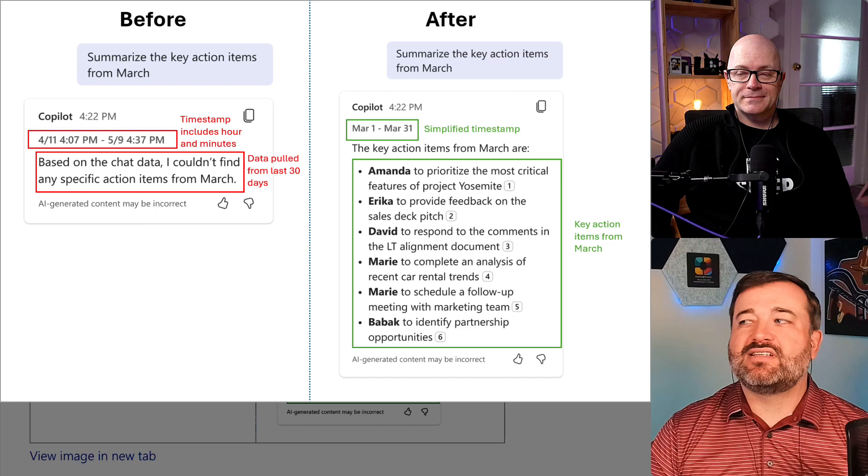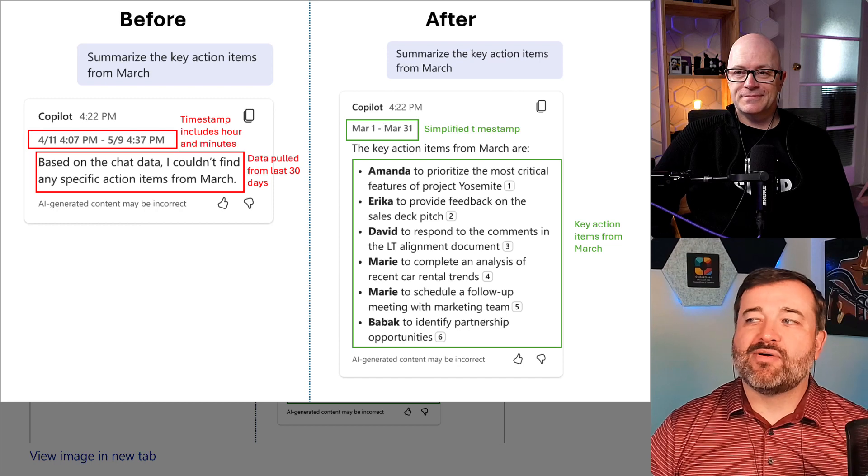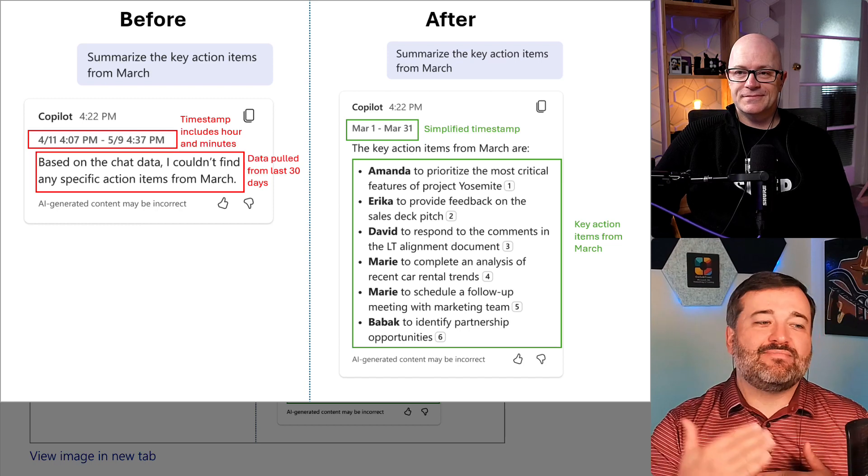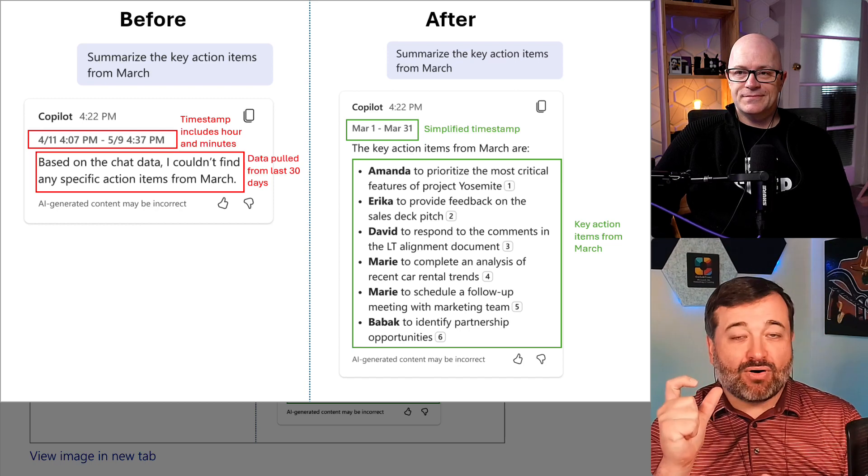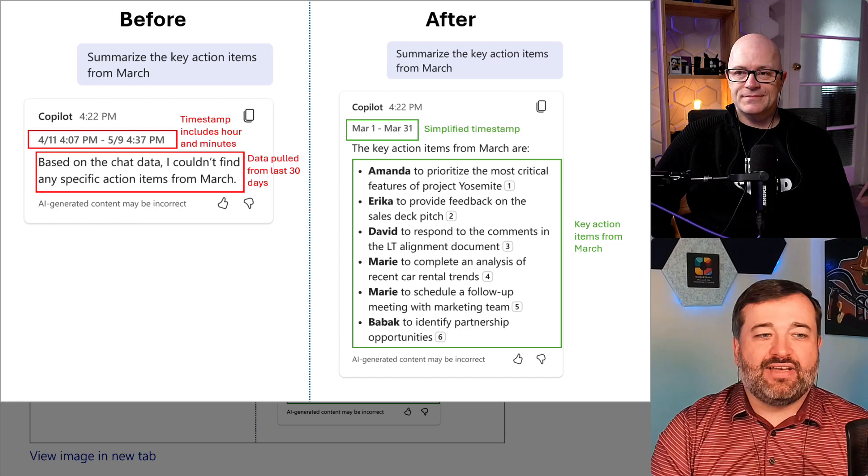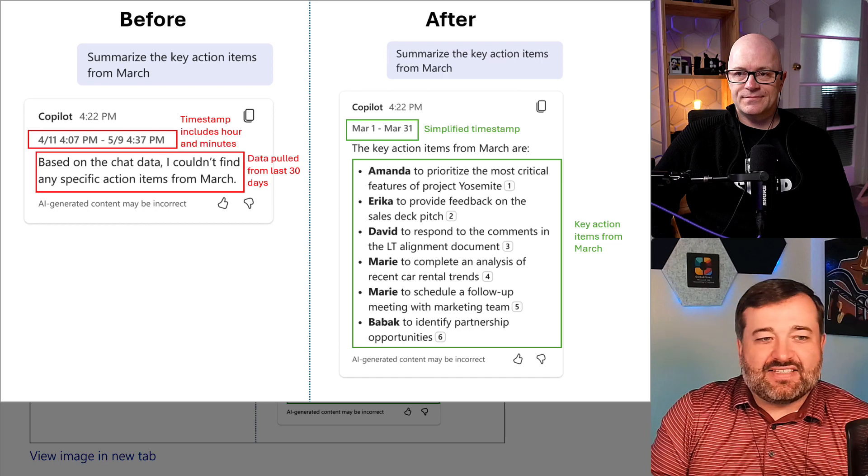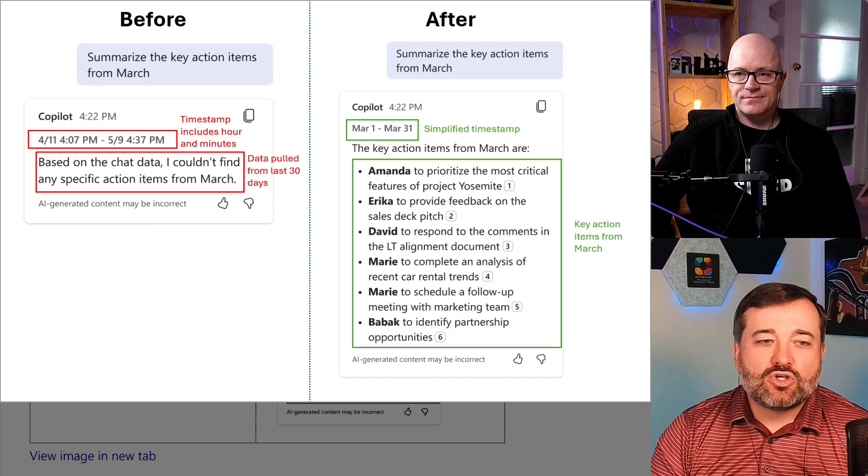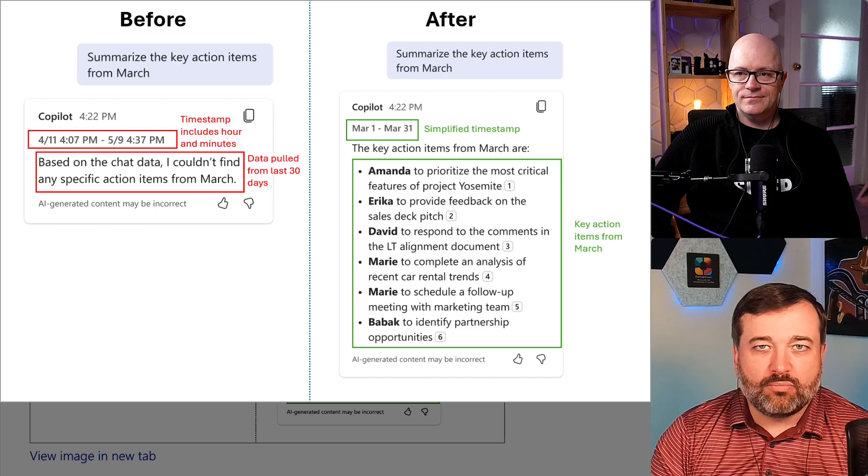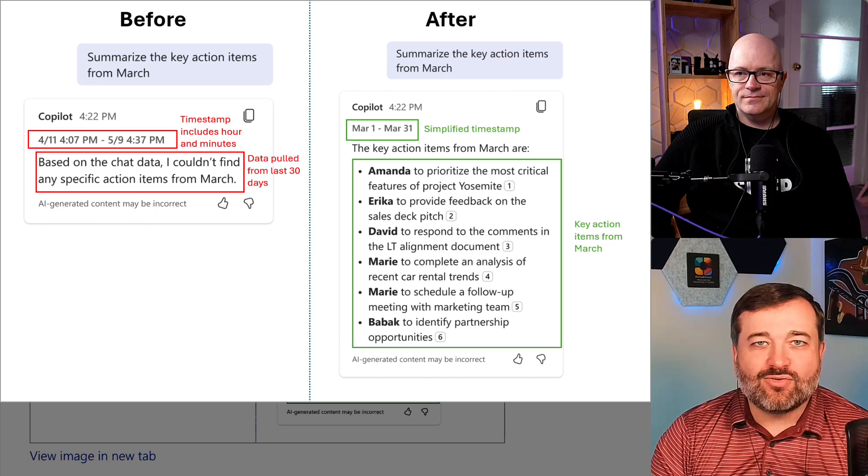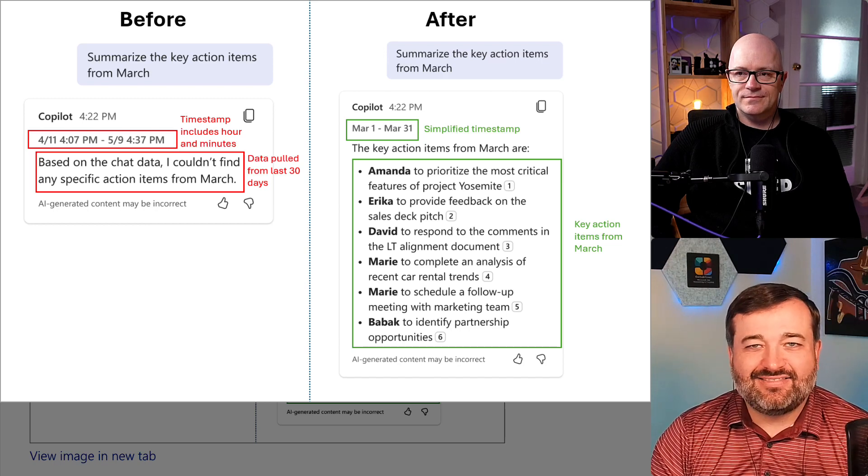This one is, you know, they're removing the time part of the timestamp and going, eh, it was this day to this day. Cool. But when? You know?